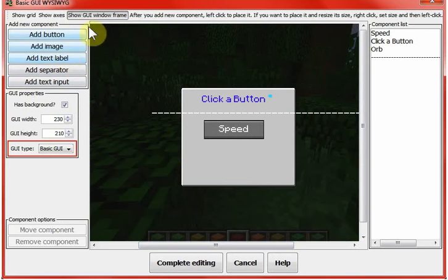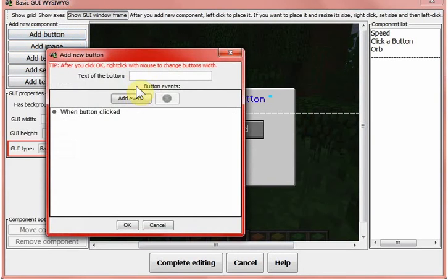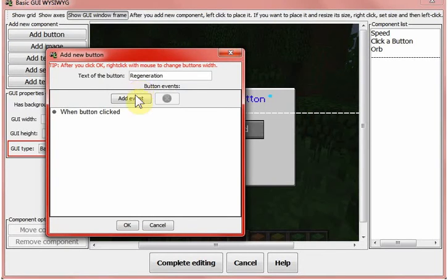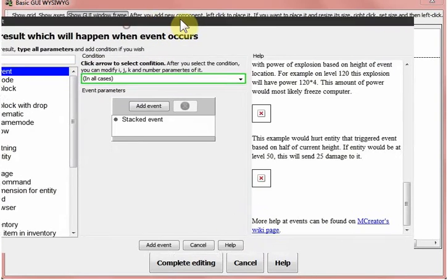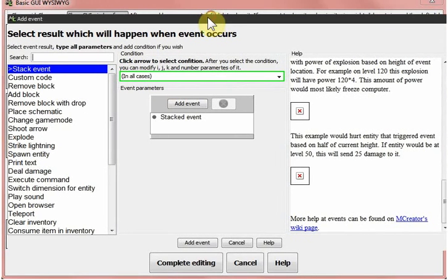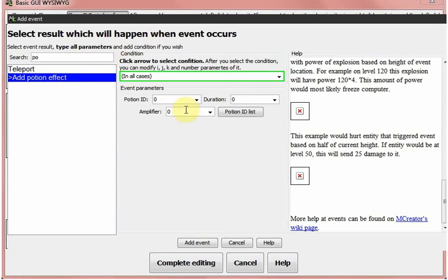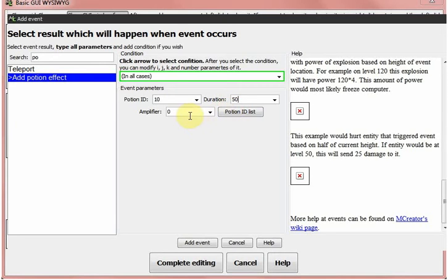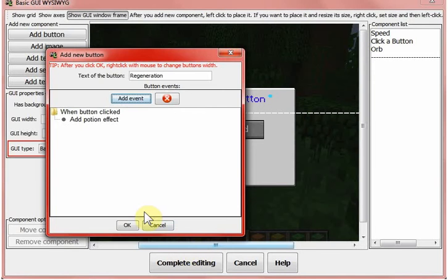I think I'll just add another potion effect. It will be regeneration. Add event. Potion effect. 10. Duration 50. Five. And yeah, you can see the question I think was. Add event. Okay.